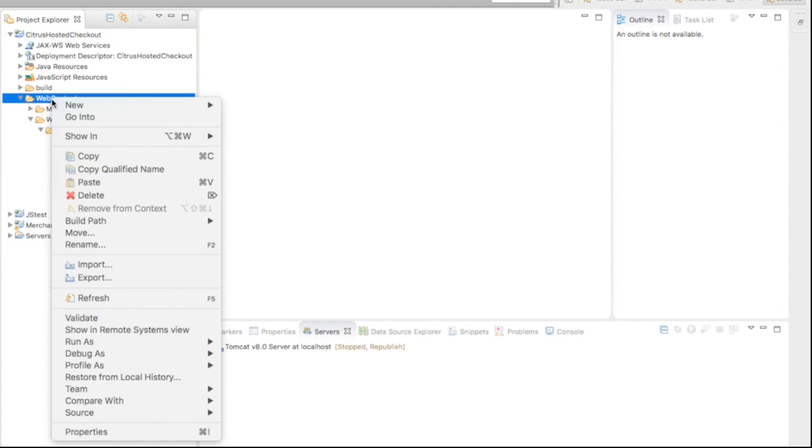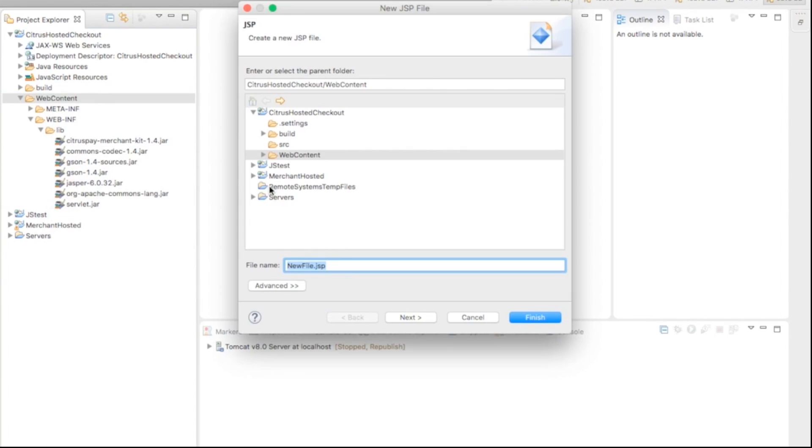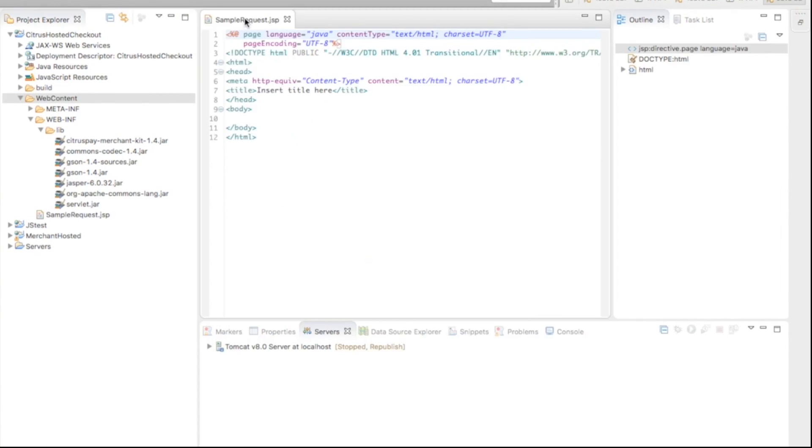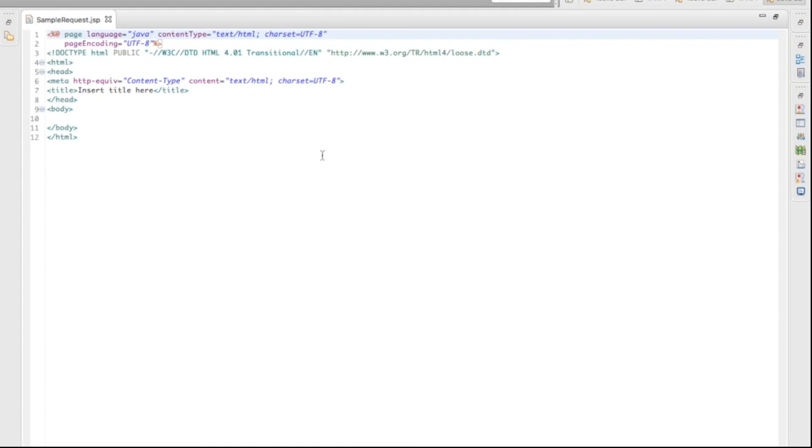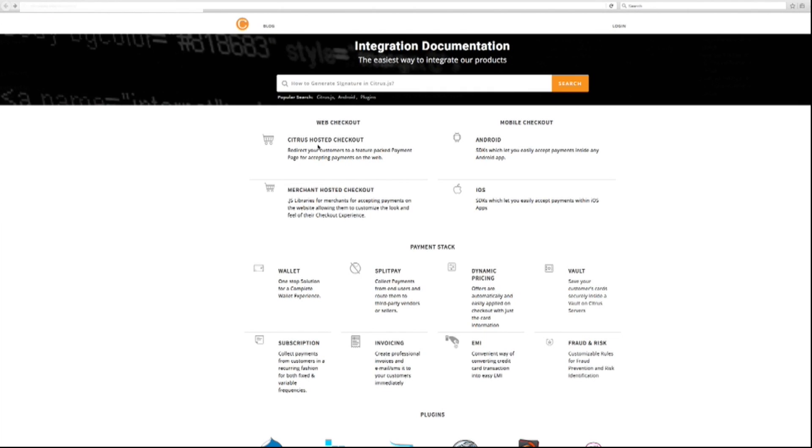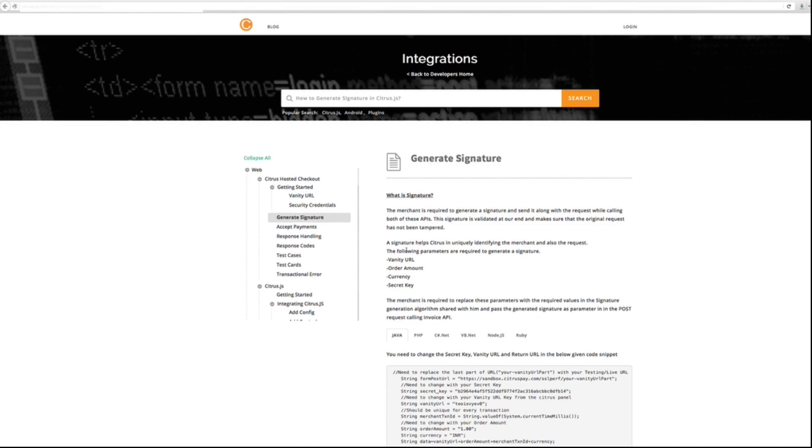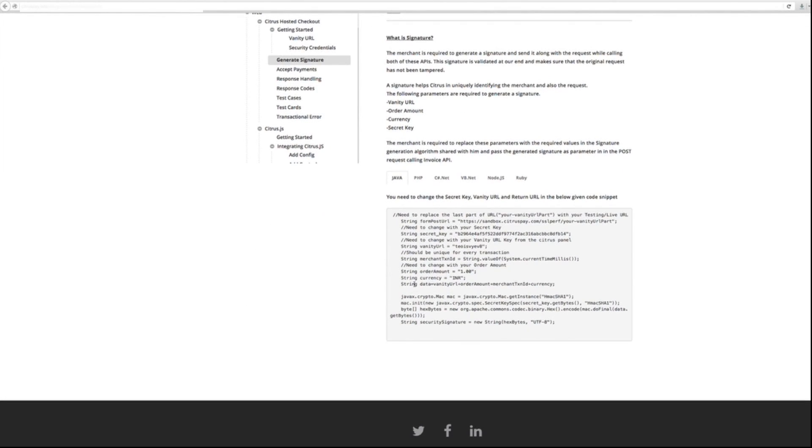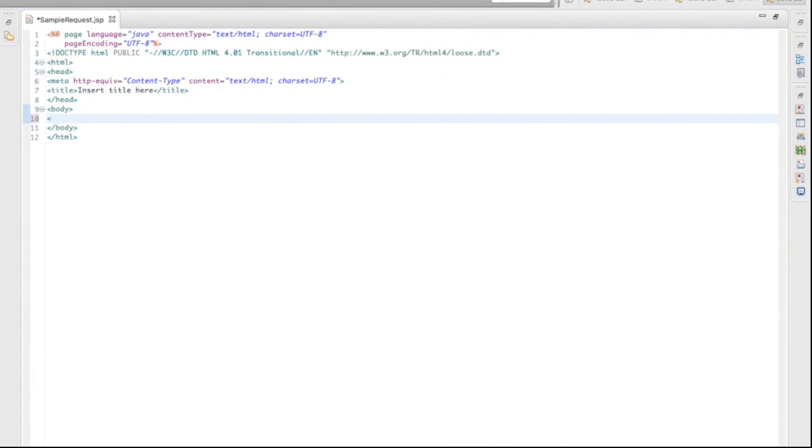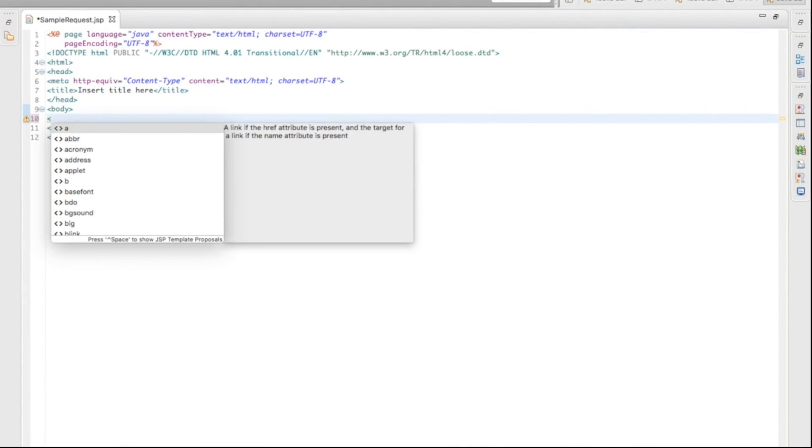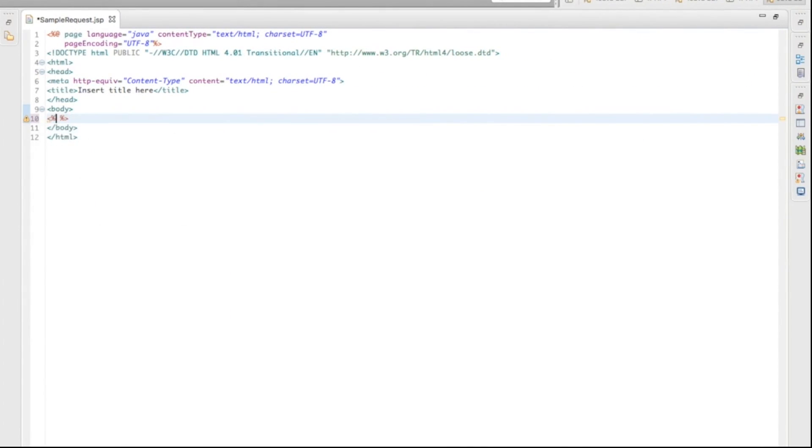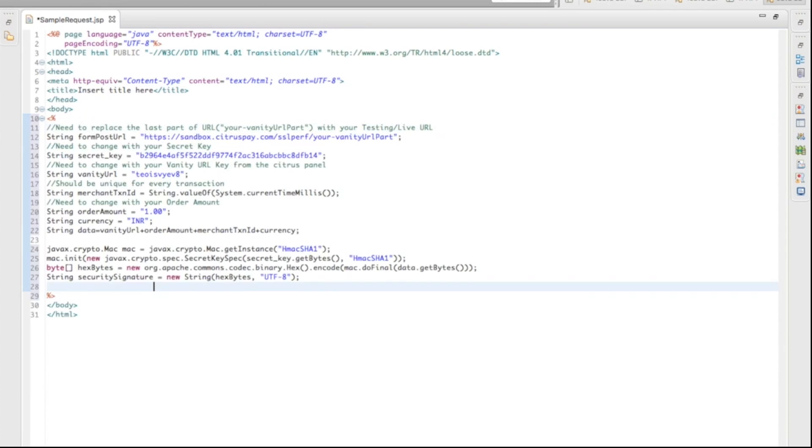First, you need to create a request file. We are naming this file as Sample Request. Go to Developer's Guide, select Generate Signature menu. Copy the Generate Signature code. As this is a server-side code, you need to paste this code inside a tag.